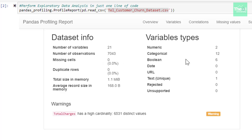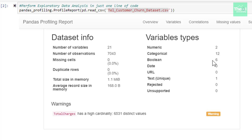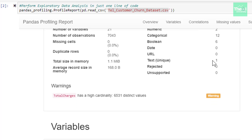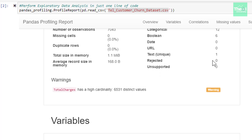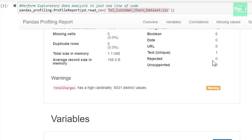When we ran this cell, we got this pandas-profiling report. We can see that this dataset has 21 number of variables. Number of observations are 7,043 and it doesn't contain any missing values. Also, there are two numerical variables as you can see on the right-hand side, 12 categorical variables, and six boolean variables.